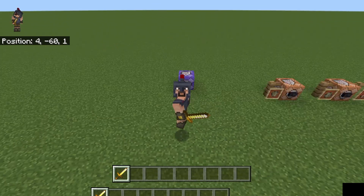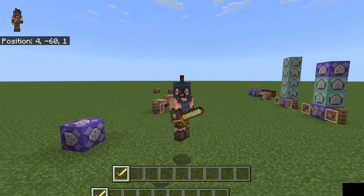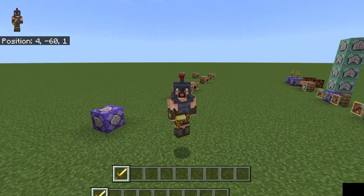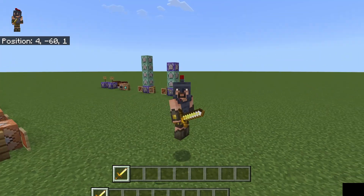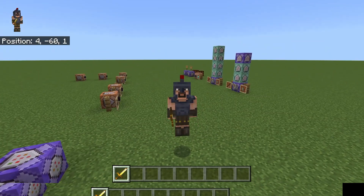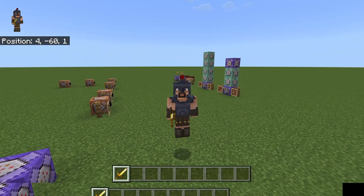Welcome to another command block tutorial. Today's video we're going to be going over the damage command, how to use it, a few ways that you can use it, as well as addressing a few concerns that I saw in the comments of my last video.